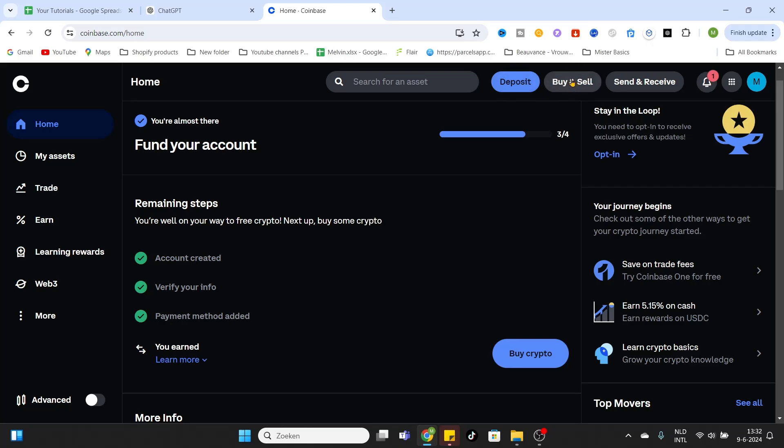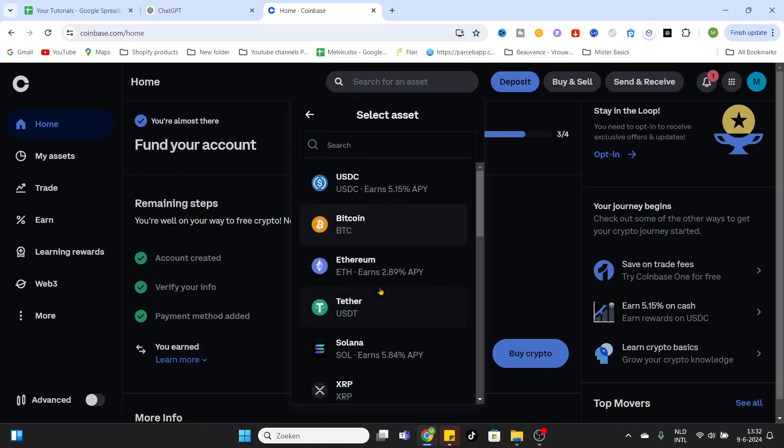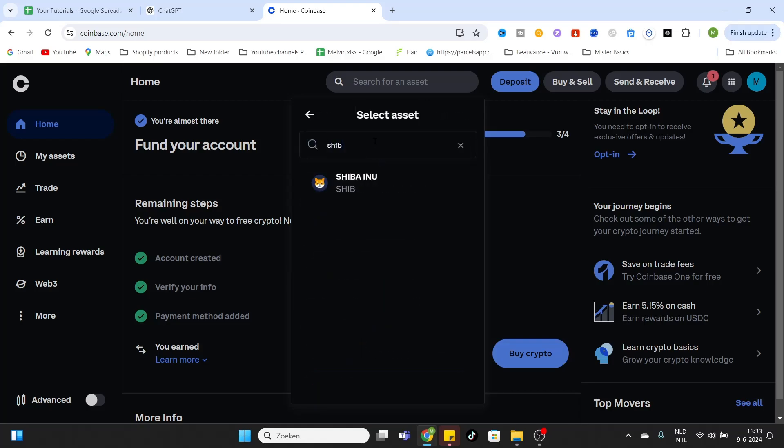After that, click on the second option to buy and sell. Now we can select the asset we would like to buy. Bitcoin is selected by default, but we would like to buy Shiba, and there it is.